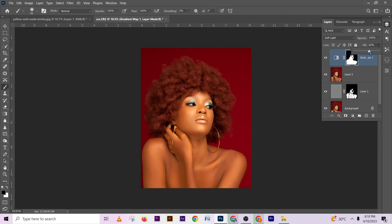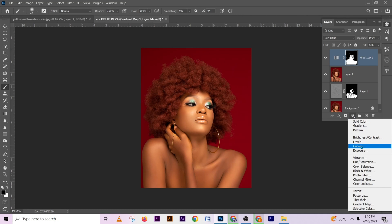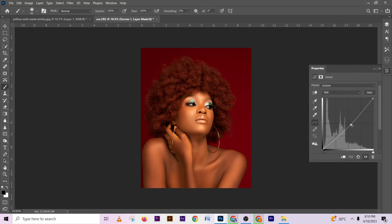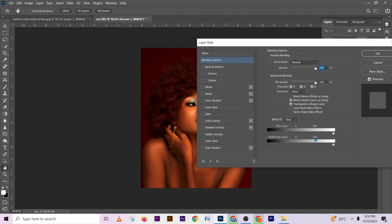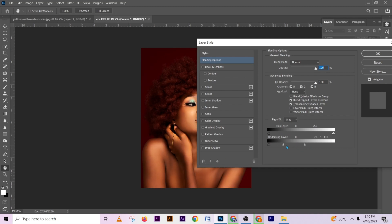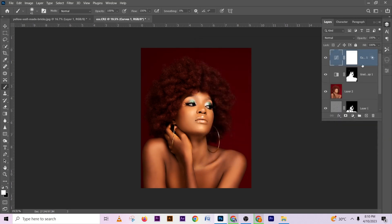Now we're going to run a quick dodge and burn on the image. Go to your Curves and stack the curve like this. Then go back to your curve layer, double-click, and limit it just to the shadows. Drag this out and split it by holding Alt to make it soft. This is a quick dodge and burn — change it to Soft Light.